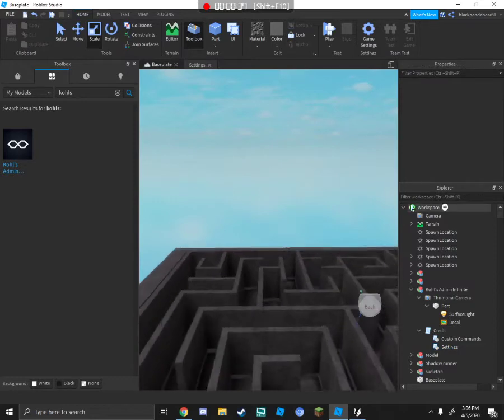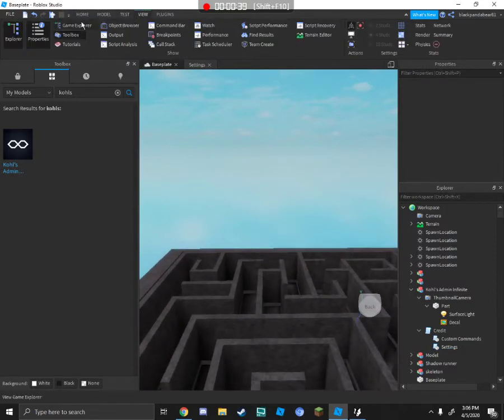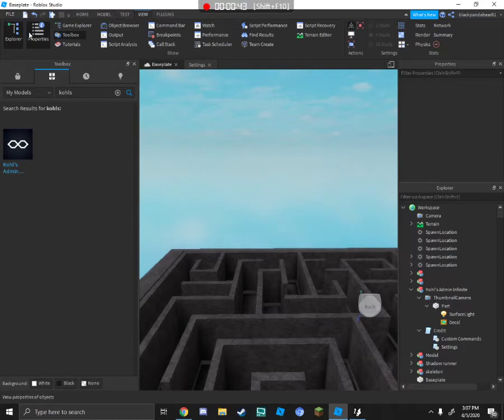So what you're going to do is go to Explorer. Open the Explorer in Roblox Studio by going to View, then click Explorer right here.